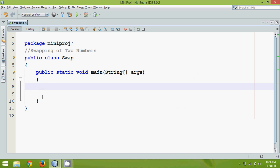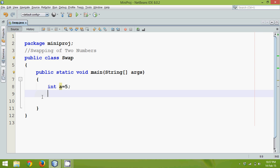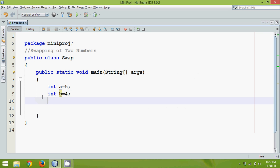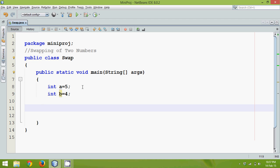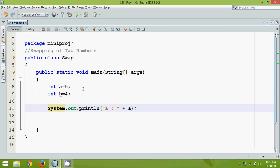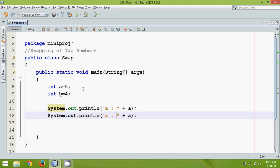Hello guys, this is Vinod Reddy. In this tutorial we'll talk about how to swap two numbers. Let's take two numbers: int a equal to 5 and int b equal to 4. What I mean by swap is after this code, when I print the value of a it should print 4, and when I print the value of b it should print 5.